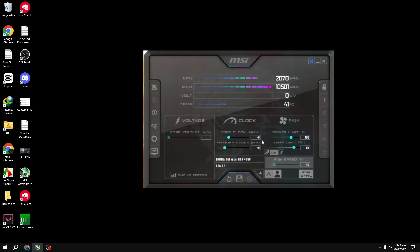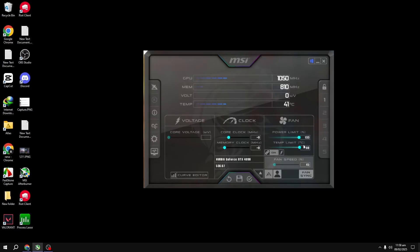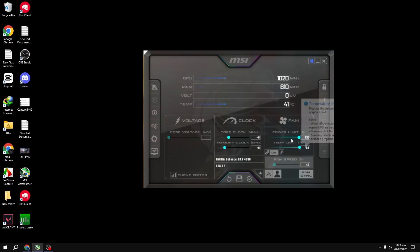Next, we're going to adjust the power limit. My recommendation is to max it out. Don't worry about the temperature limit following suit. It's completely safe. Just increase the power limit so your GPU doesn't throttle itself.